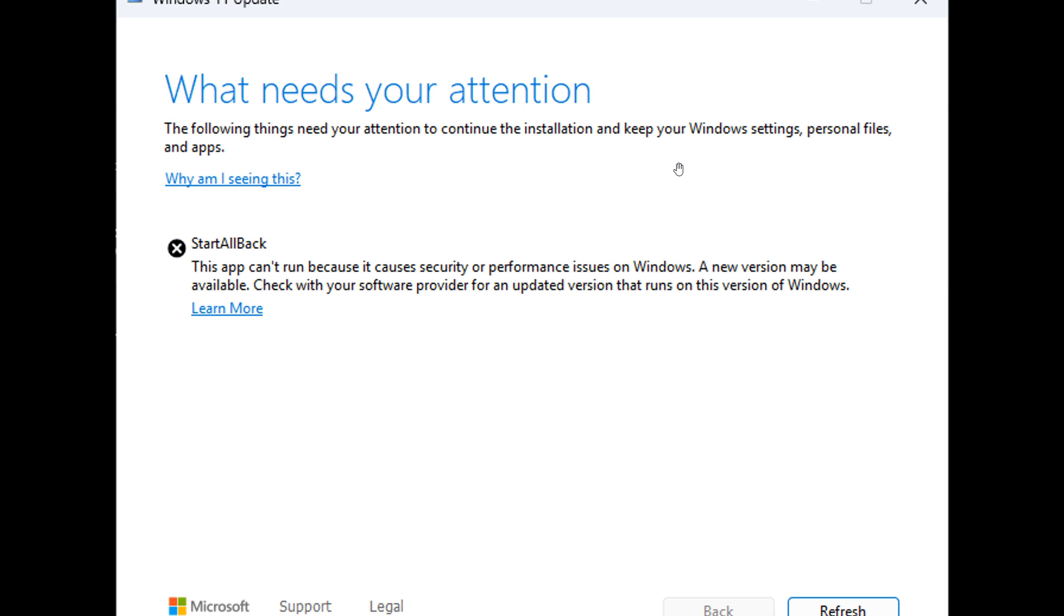It's basically preventing users from upgrading to newer builds if they have Start All Back installed. It says this app can't run because it causes security and performance issues on Windows. A new version may be available. Check with your software provider for an updated version.